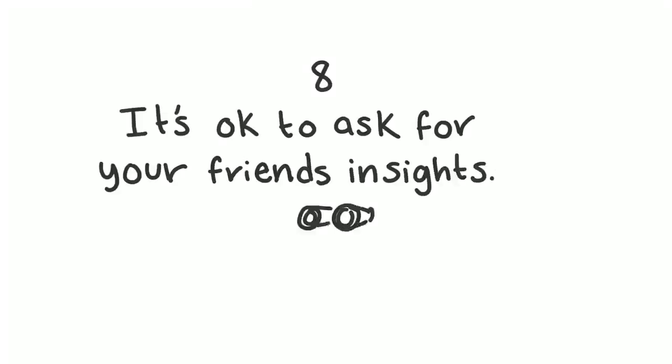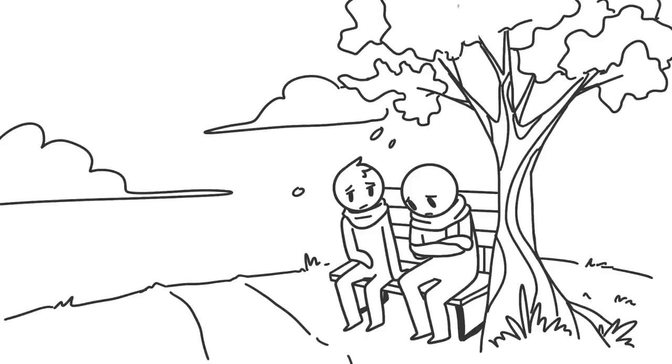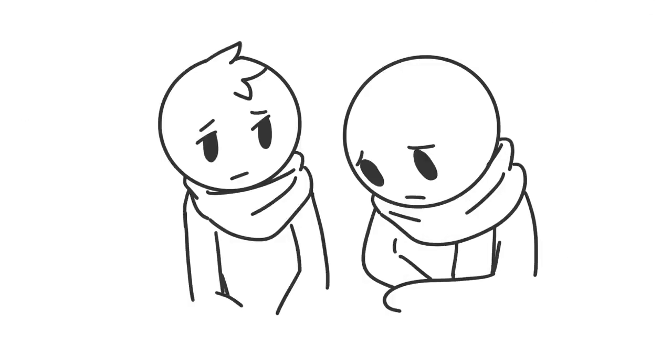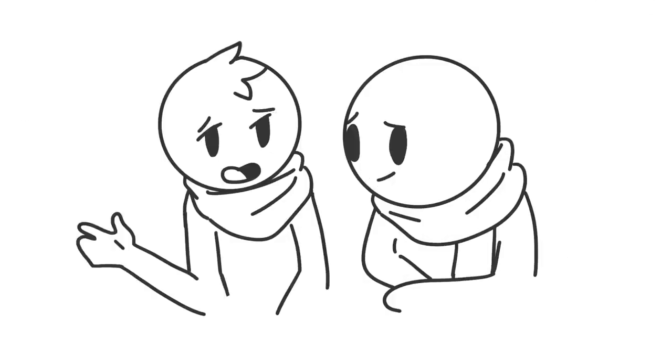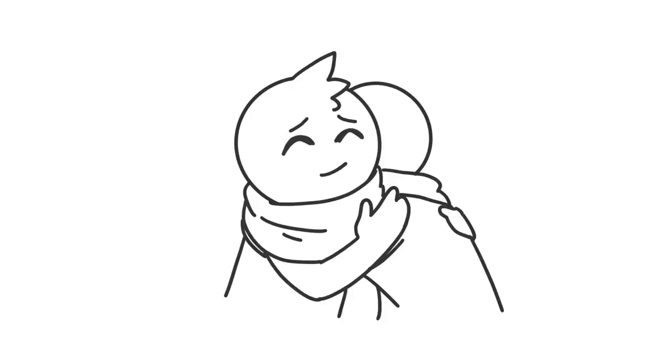8. It's okay to ask for your friend's insights. Sometimes a third party's perspective is all that it takes to connect the dots. When you're worried about your partner, your friend might be able to give you good advice on self-help, especially if they've been there.